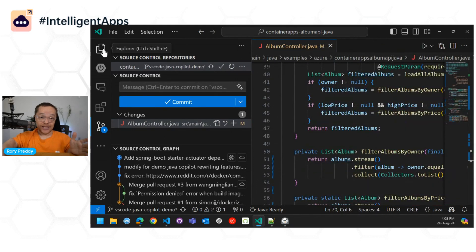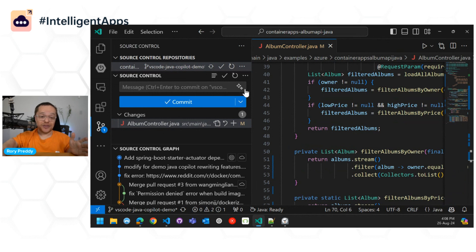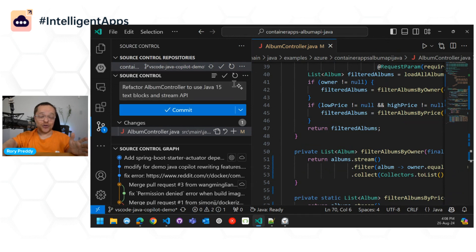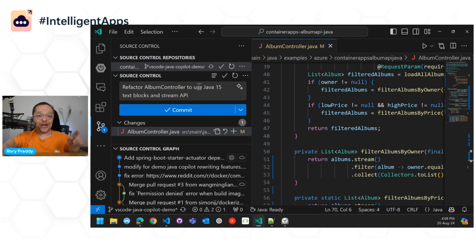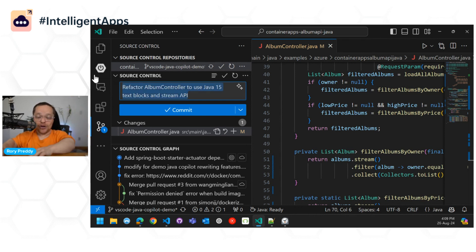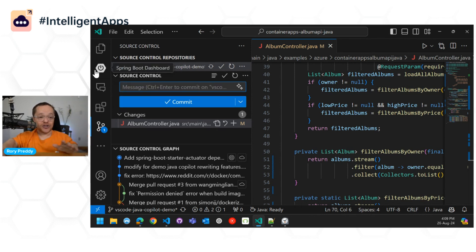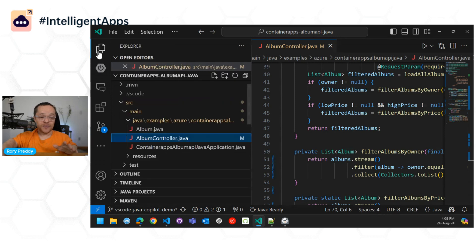So we can commit there, and you can go in, and you can just use the GitHub Copilot. You can go see Refactor, Album Controller. It picked up that it's already Java 17. If you want to check it in, I don't want to check it in right now.